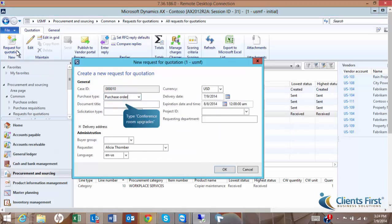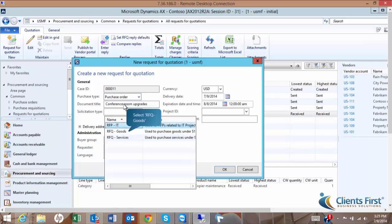Select Purchase Order as the purchase type. Under Solicitation Type, select RFQ Goods.